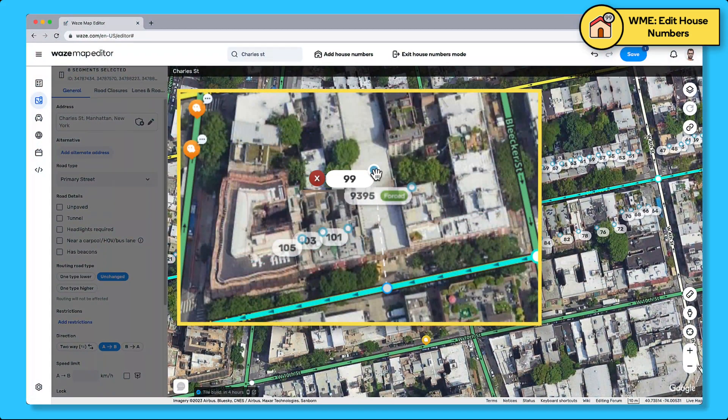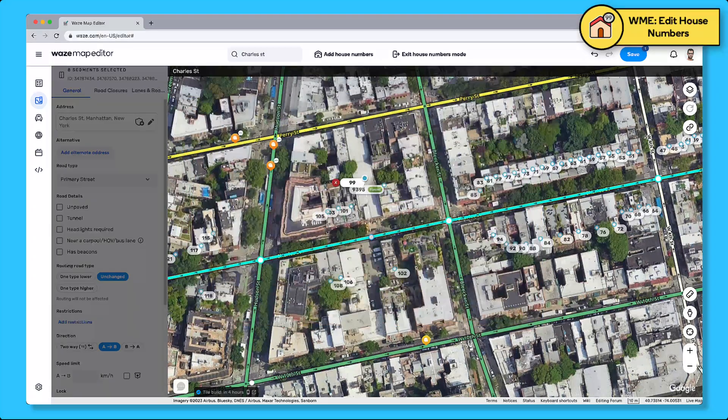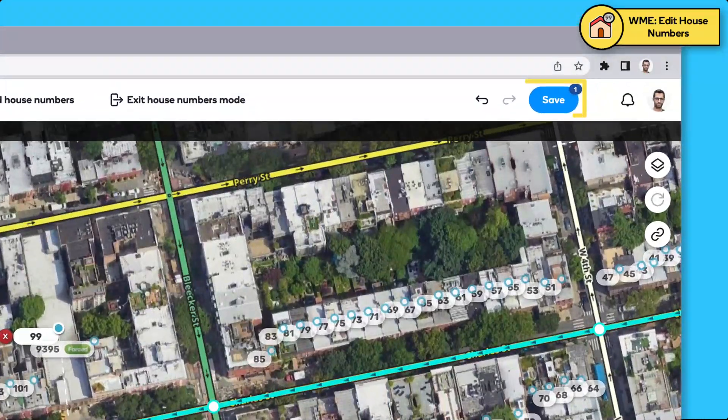You can also drag and drop the number to better reflect the location of the property. Now that you're done, hit save and that's it.